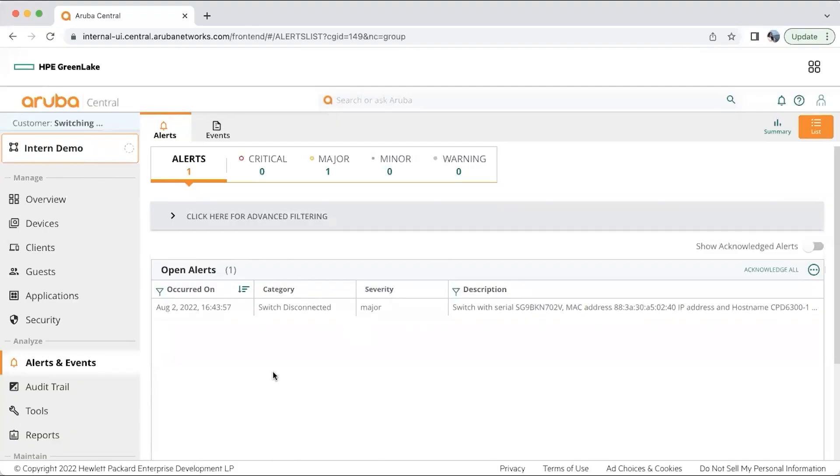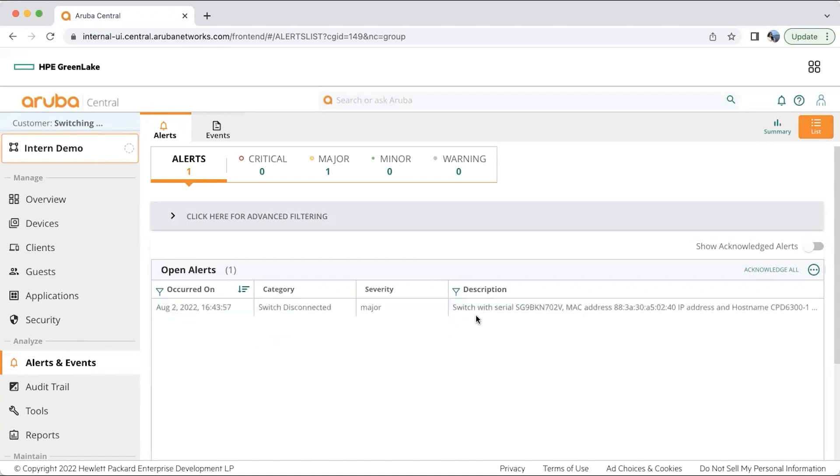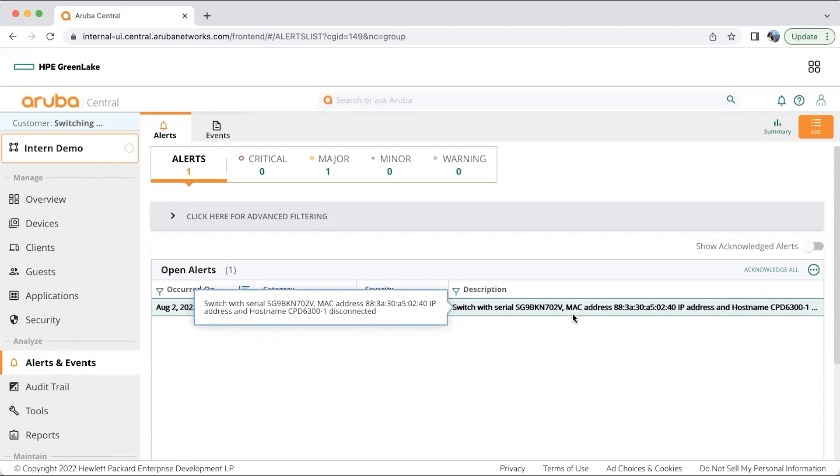Central has the ability to alert us with respect to any issues with the switch. Here, just to show you, I have a small example of a switch being disconnected from my network, which Central has alerted me using its serial number and the marketplace. This is easy for the admin or anyone using the particular network to drill down to the particular switch and resolve the issue.